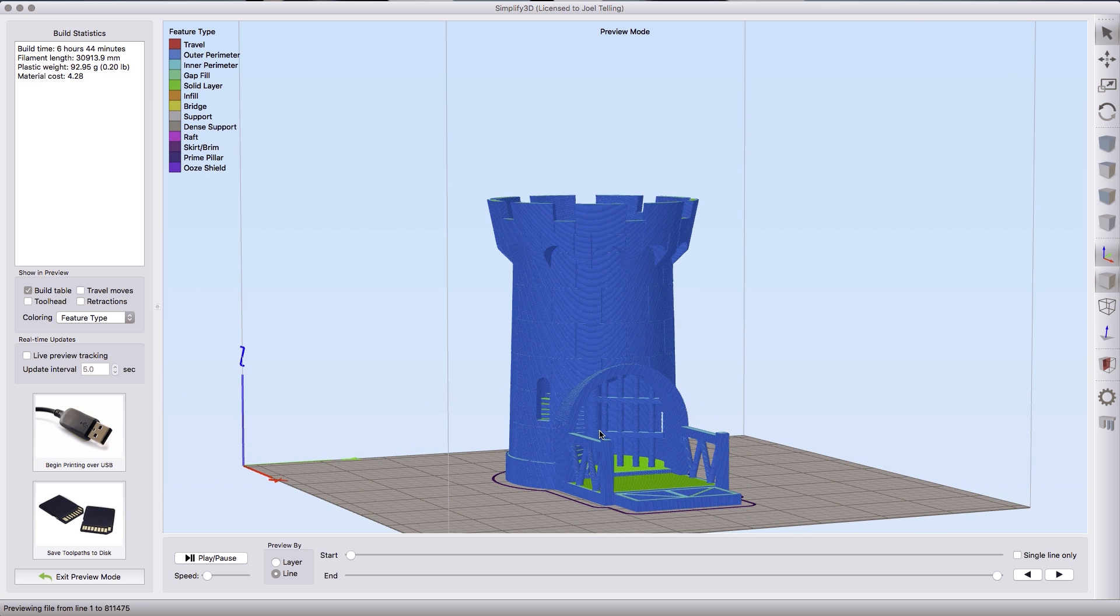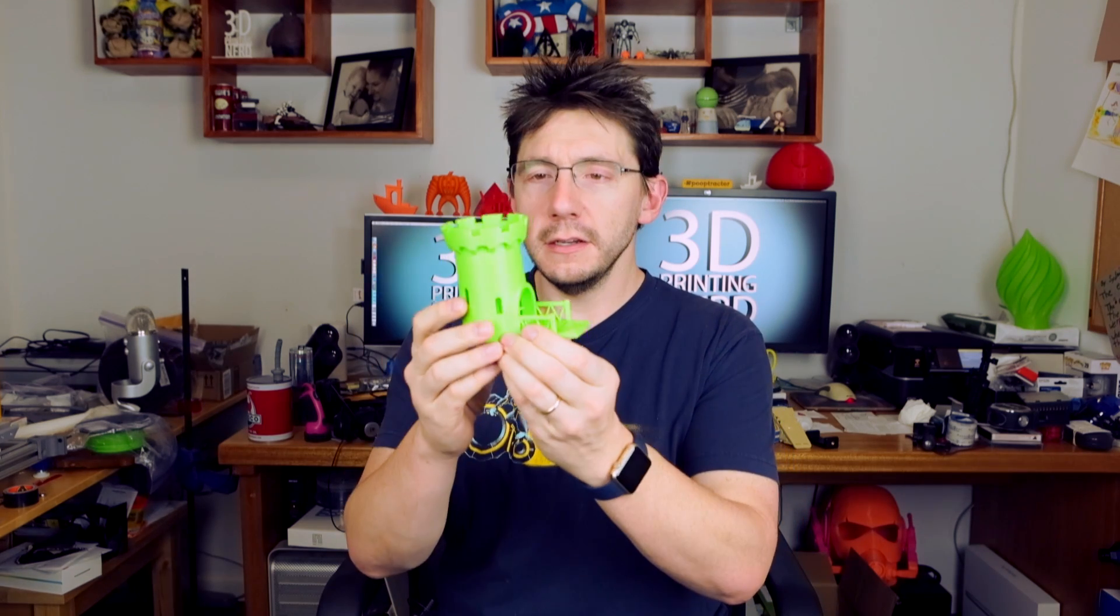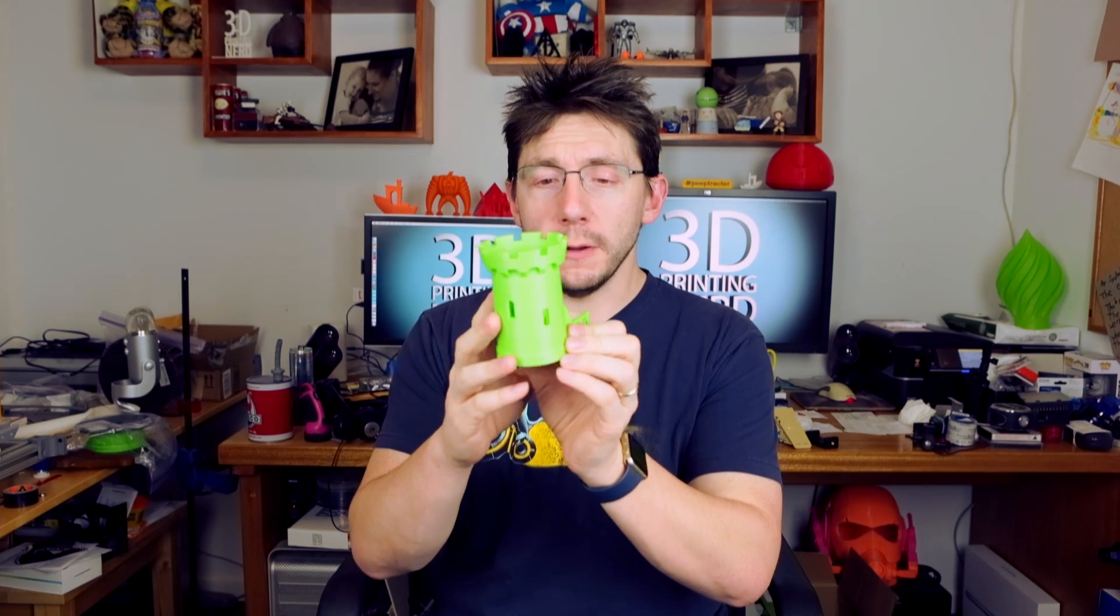I've already pulled it from the build plate and I want to show it to you. Once the object was printed I pulled it off the build plate and look at this here. It is. It came out phenomenally.